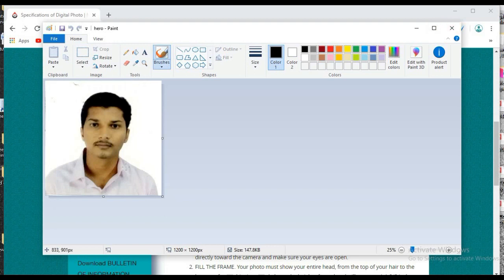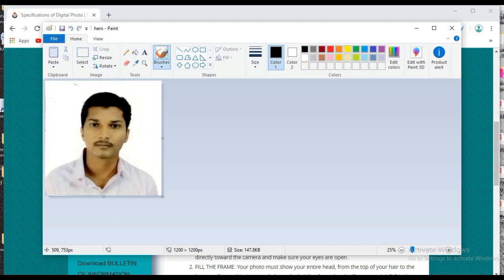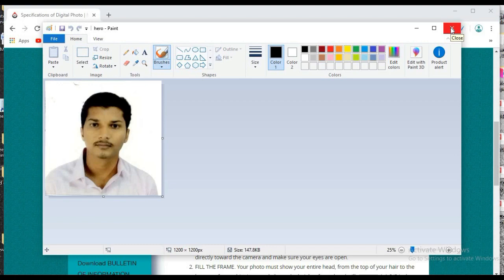So make sure that the picture should have white background. Without white background they won't accept the picture. And please don't take selfies. Please scan the picture to the printer. So I will just upload the picture to the NMAT application and I will show you how it works.